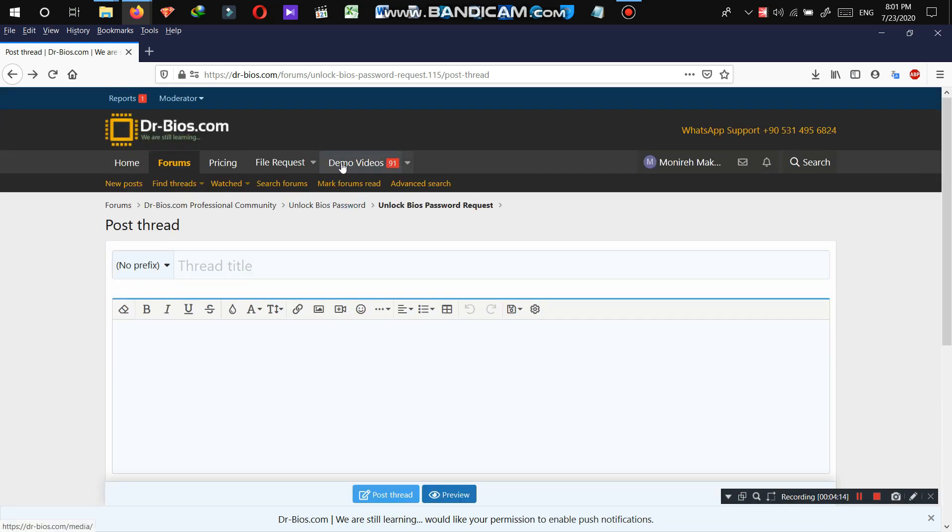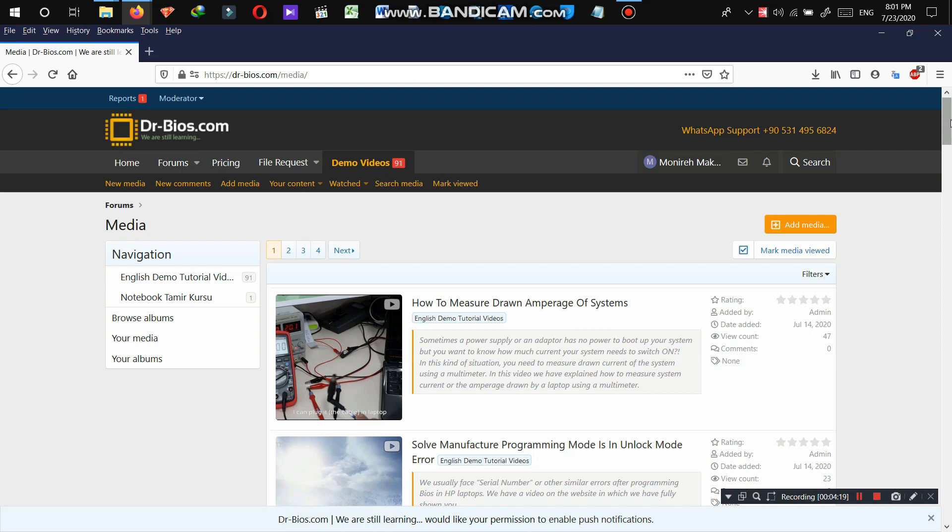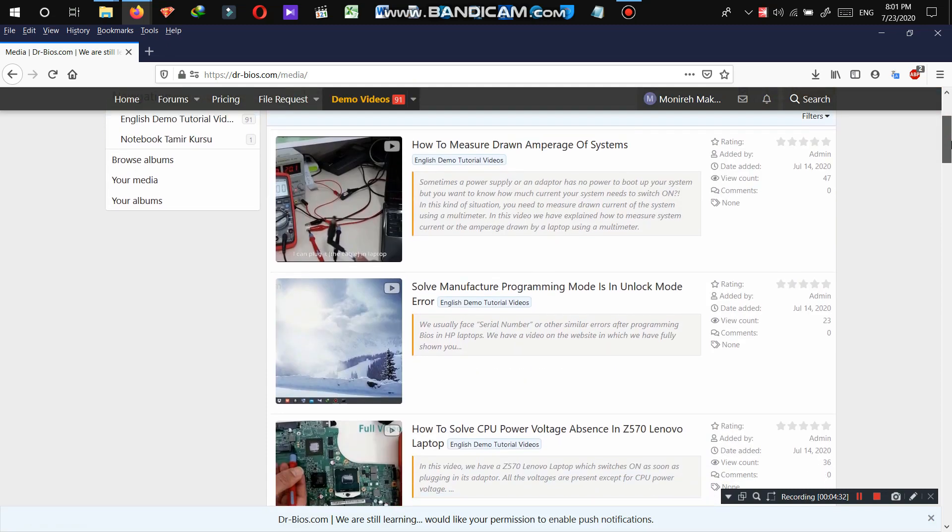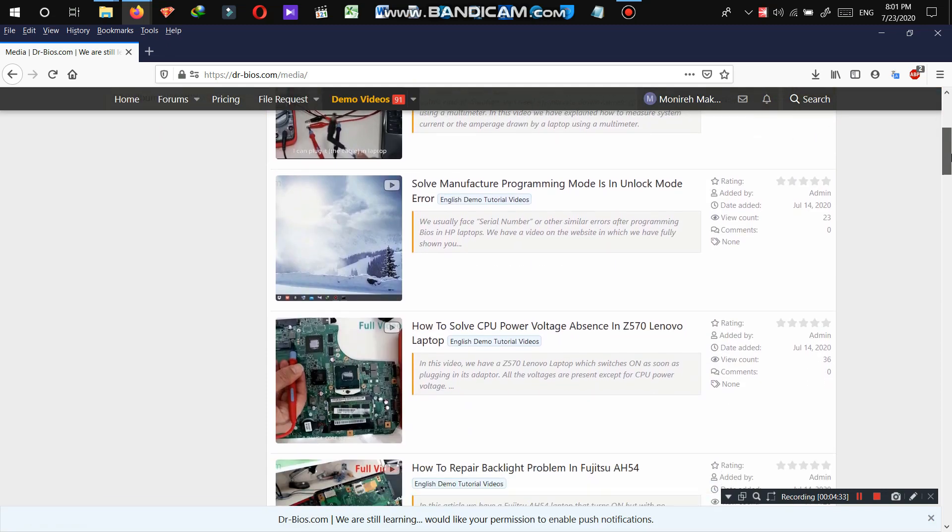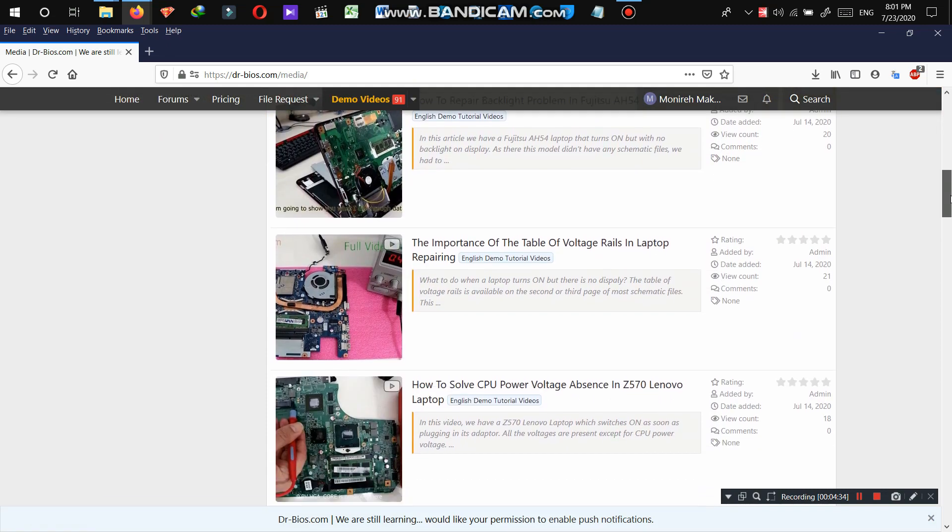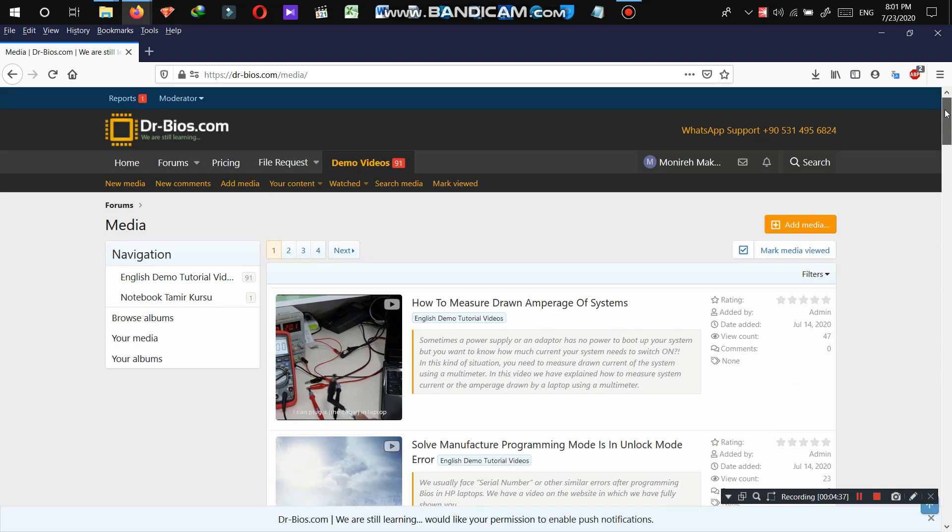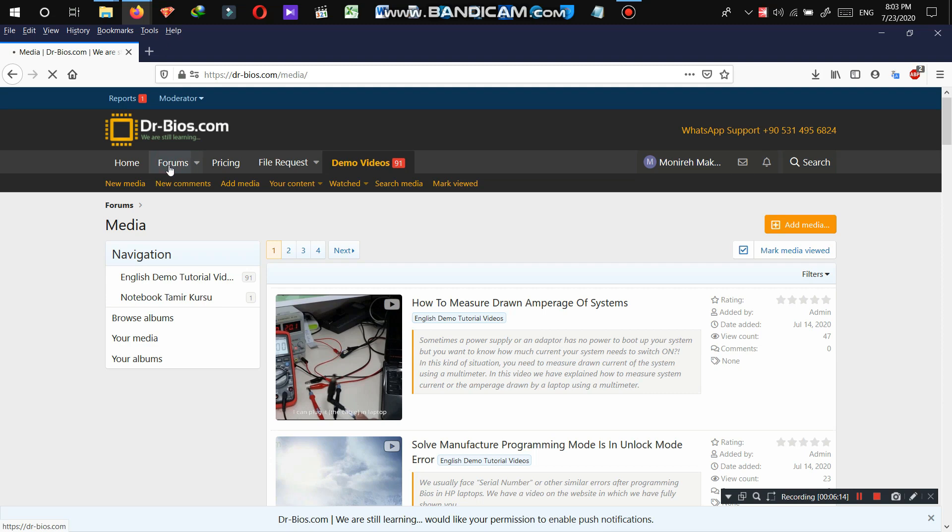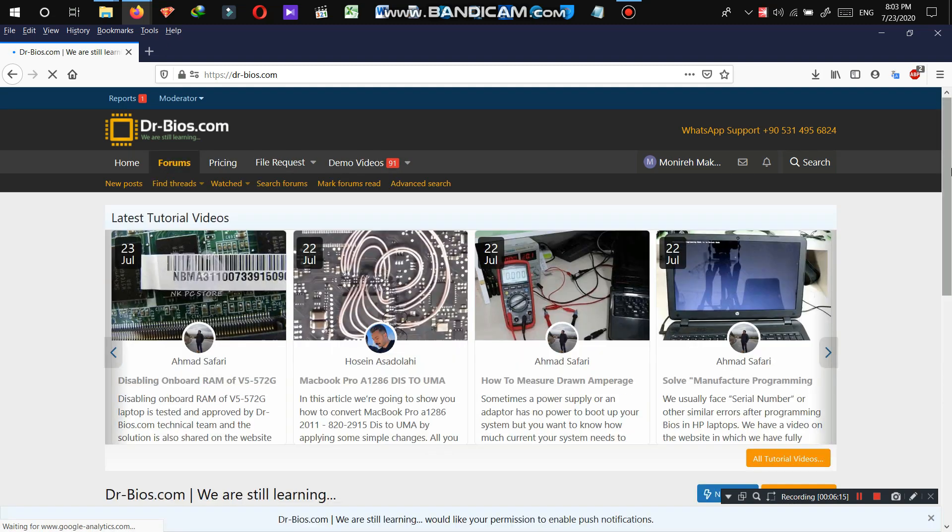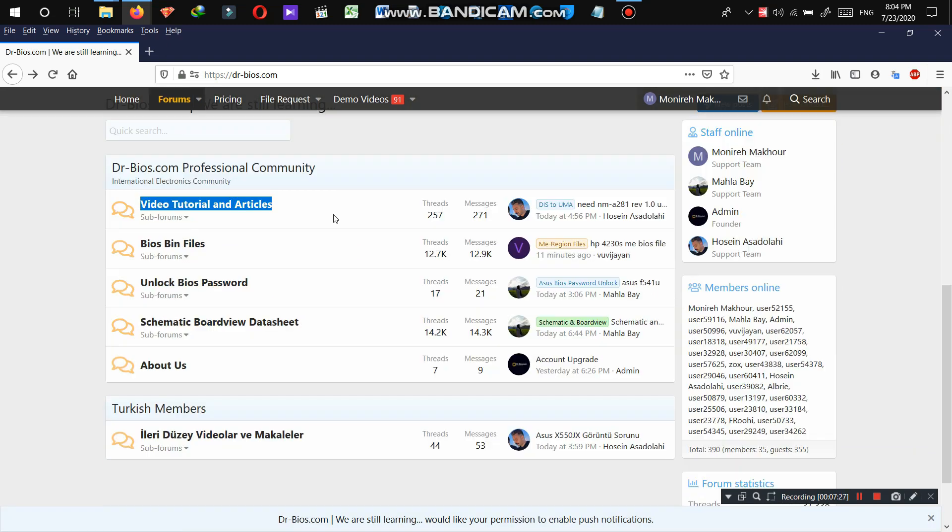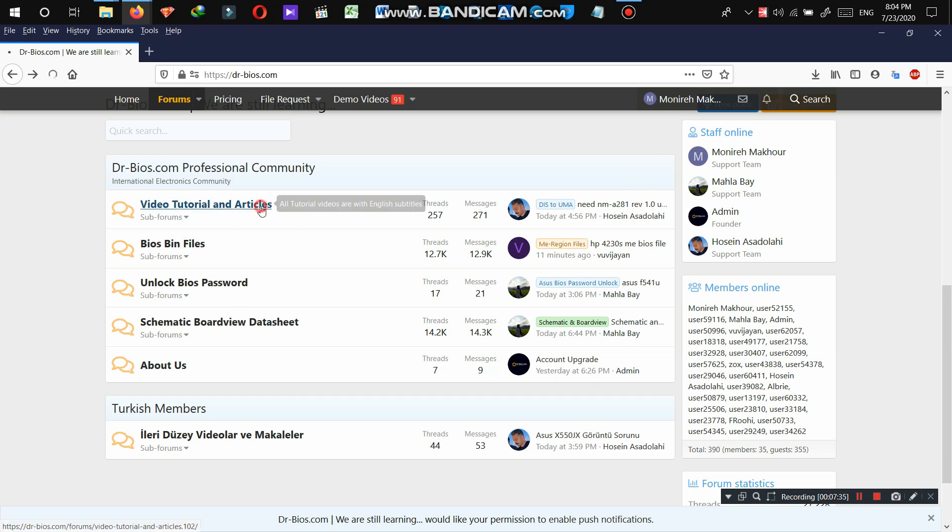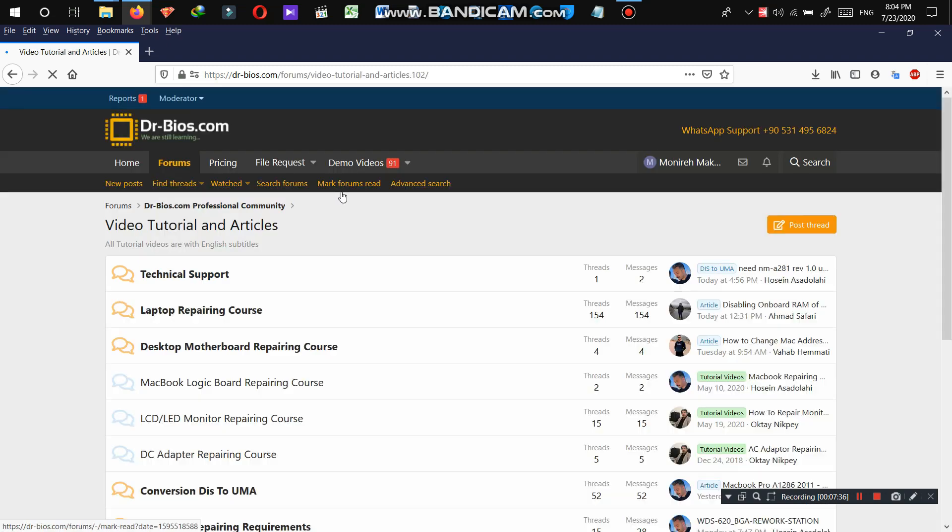So let's go to demo videos. As the name represents, this section of the website is where we upload the demo of the videos that we publish on the website. These are the demos that we also share on our YouTube channel as well. So make sure to check out our YouTube channel and also subscribe.